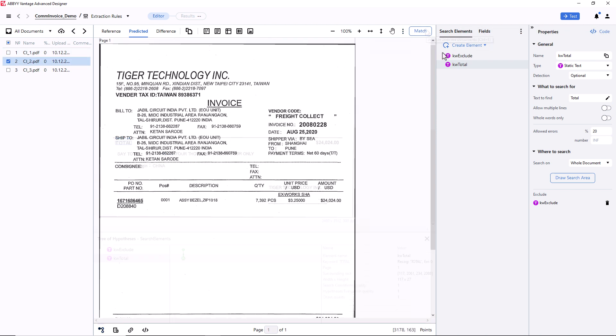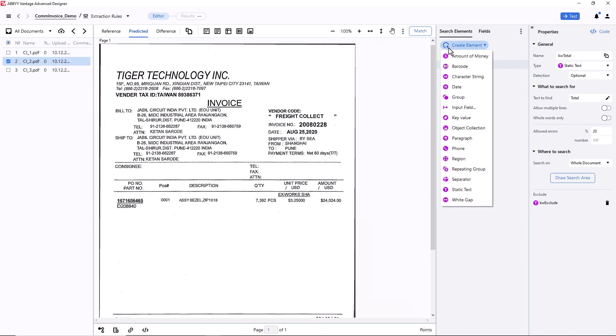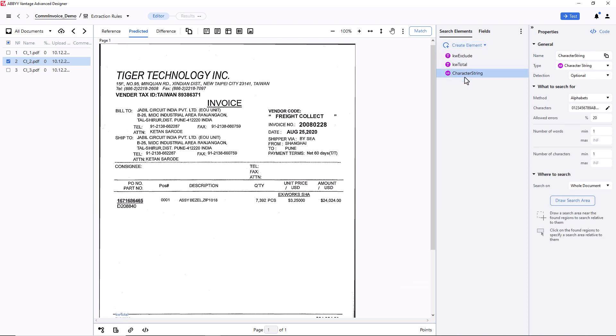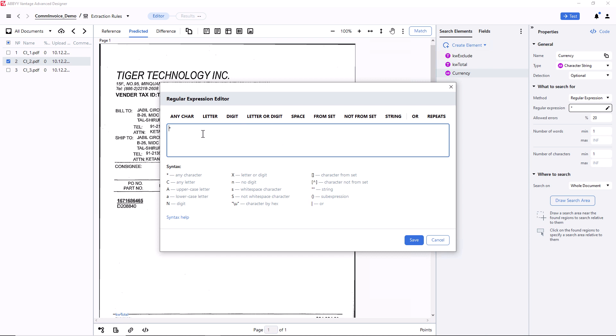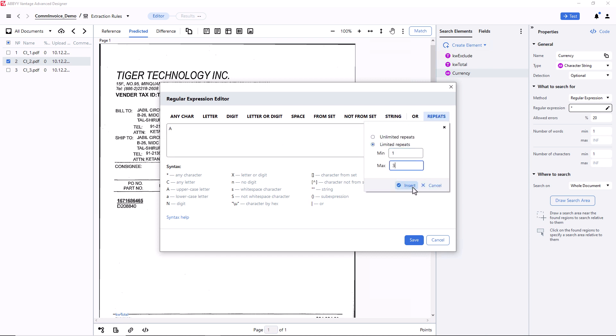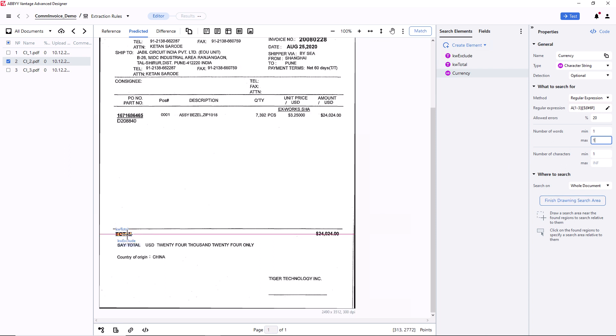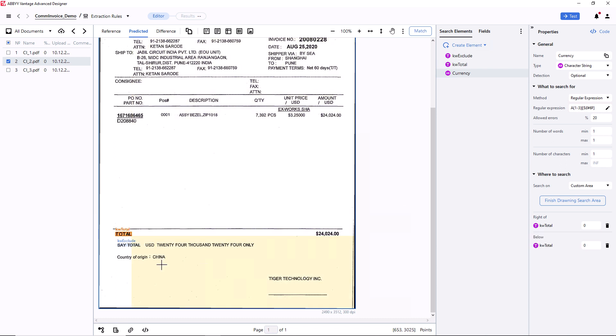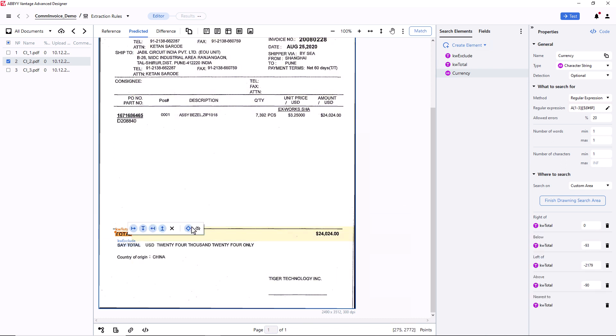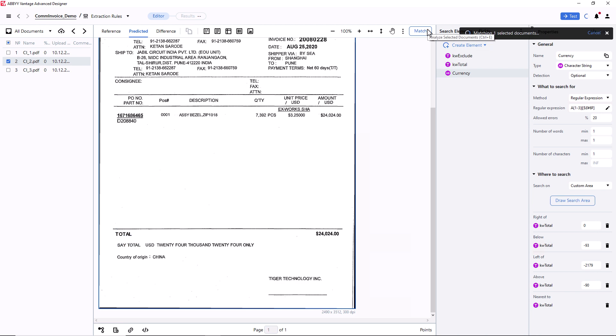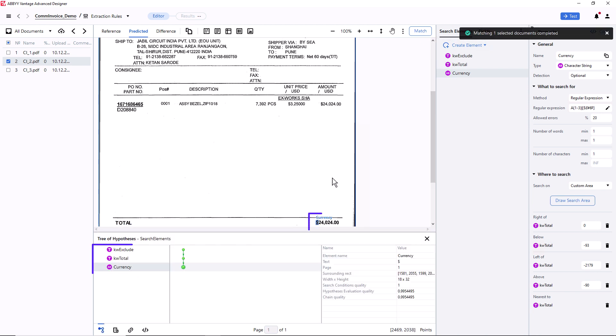Finally, I should create a character string element for locating the Currency value. I'm going to create a simple regular expression to search for three uppercase letters or a set of currency symbols. I will also set up the maximum number of words as one. The search area for the currency value will be to the right of the keyword total and nearest to this keyword. After matching, I can see that all the currency values were detected successfully.